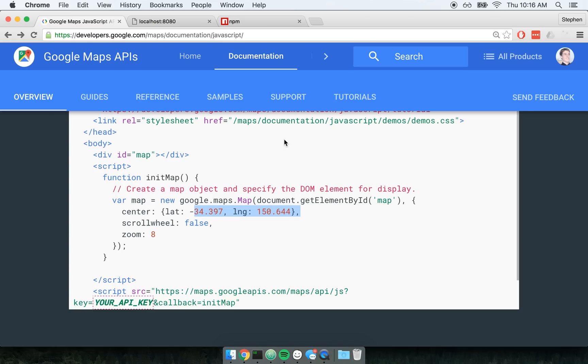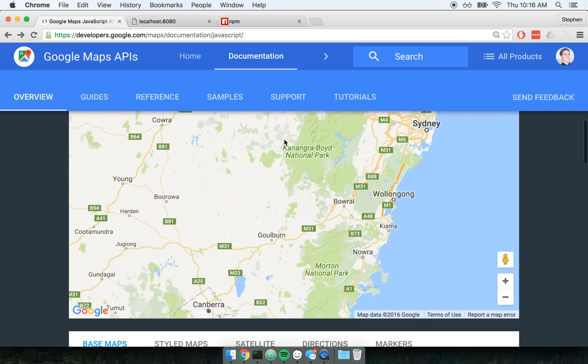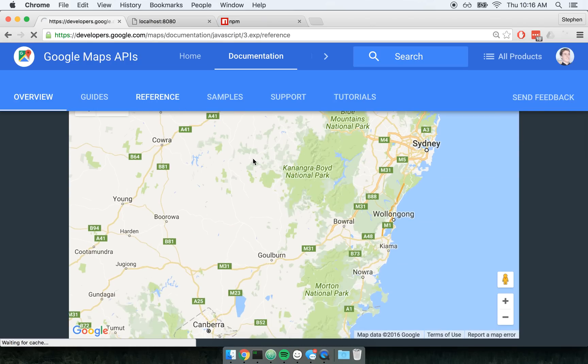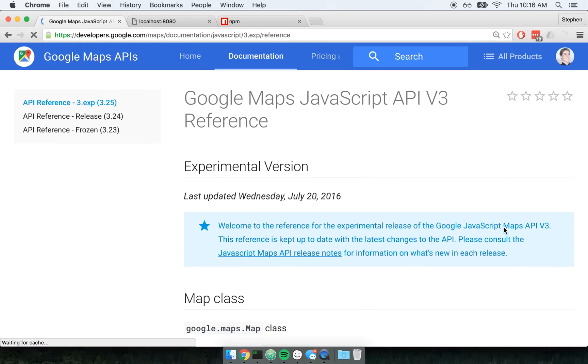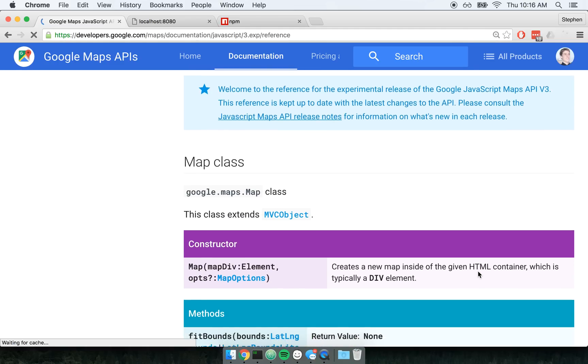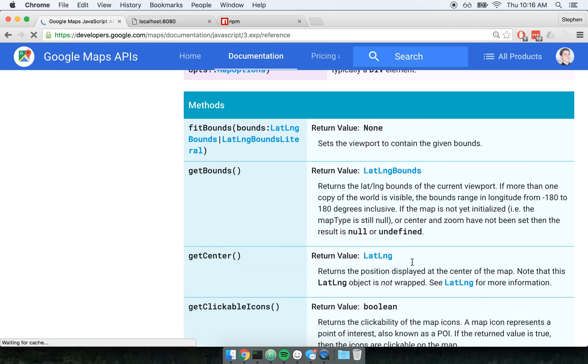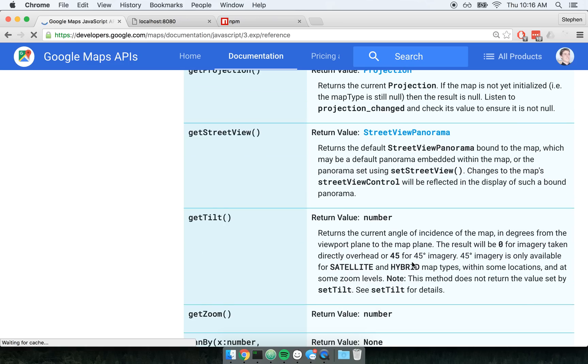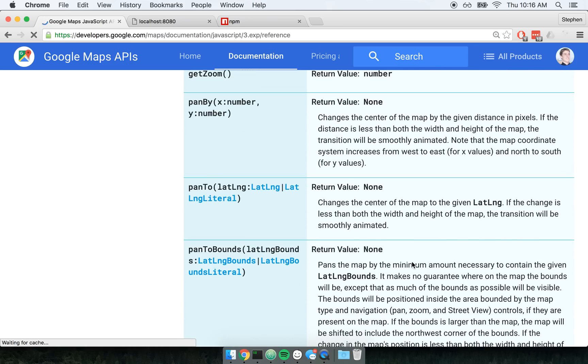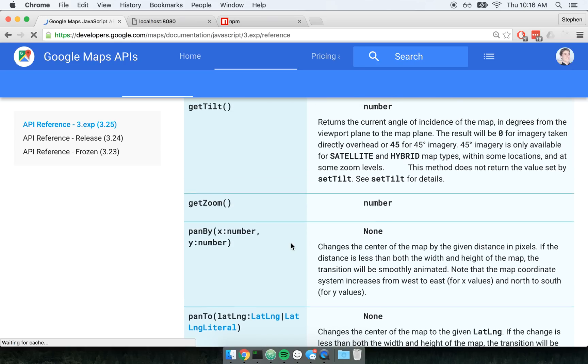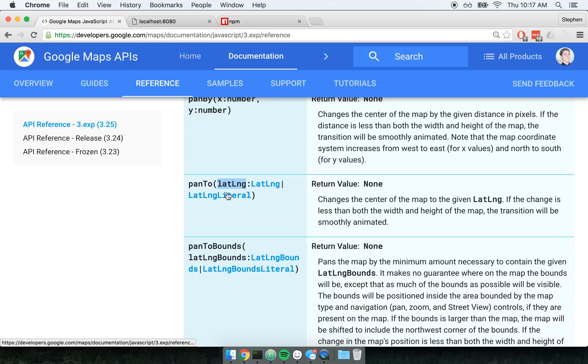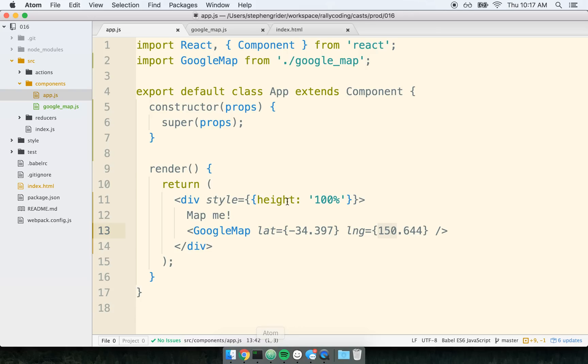So if I look at the Google Maps documentation and go up to reference right here, and to update the location that a map is centered on, I can use the panTo method. So with panTo, we pass in a new latitude and longitude, and then the map will transition over to that new latitude and longitude. So that's going to be our goal. I now want to add some ability to interface, further interface react with Google Maps.